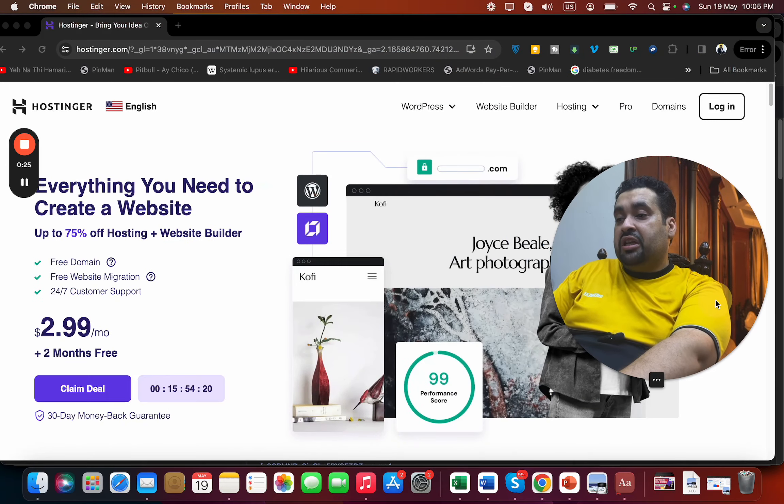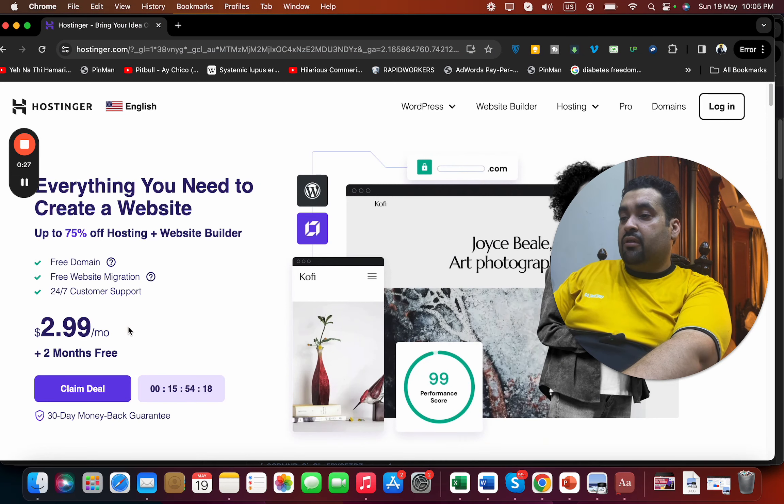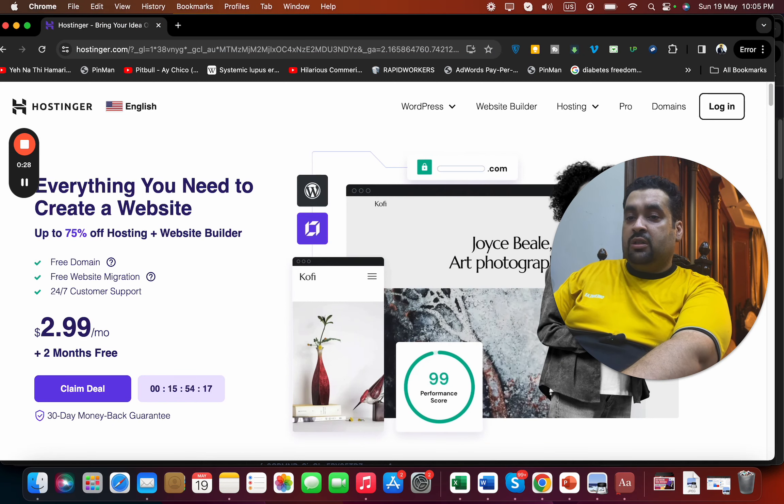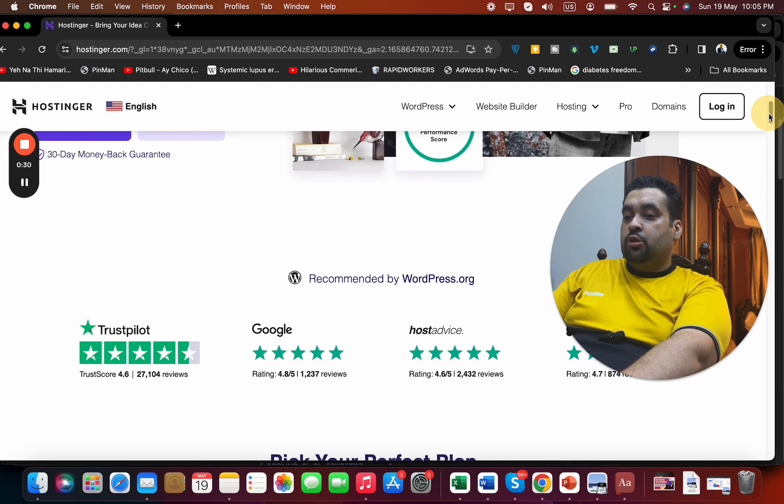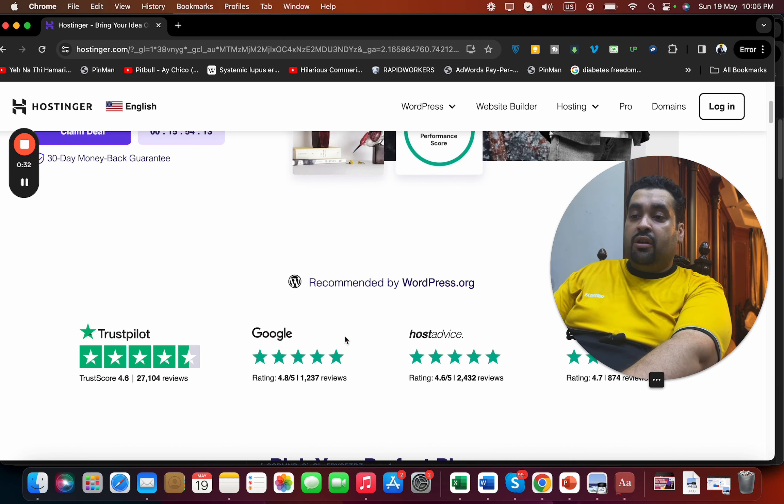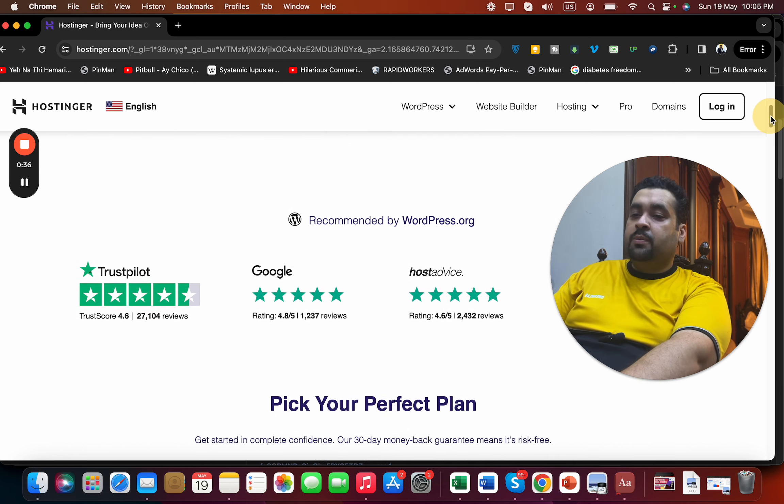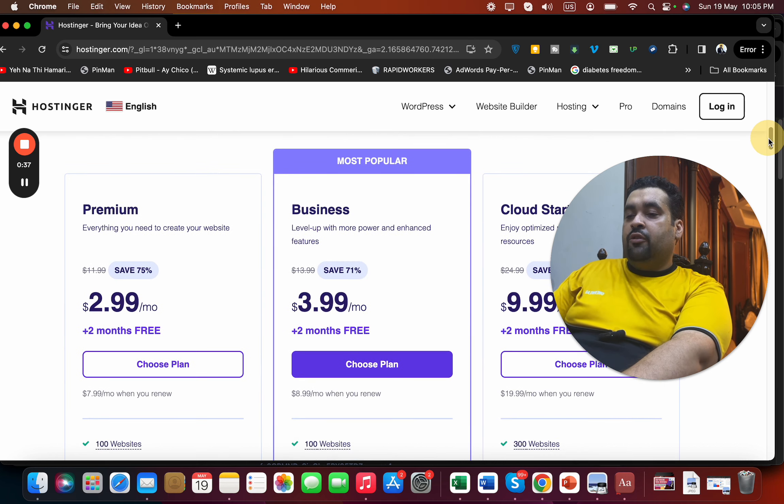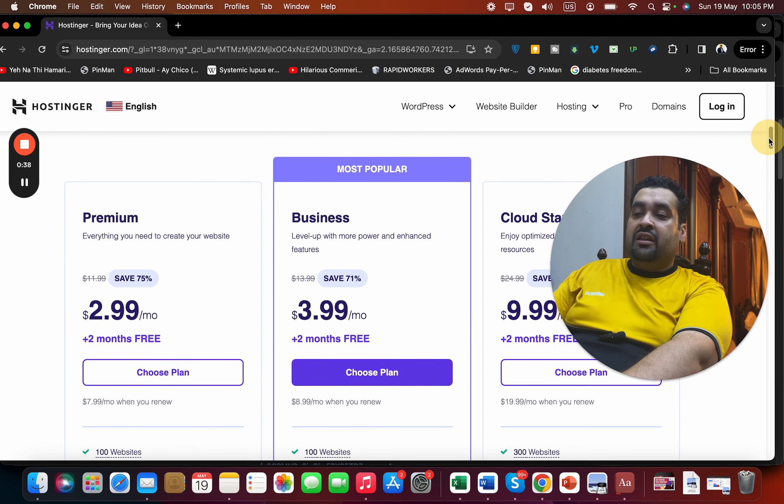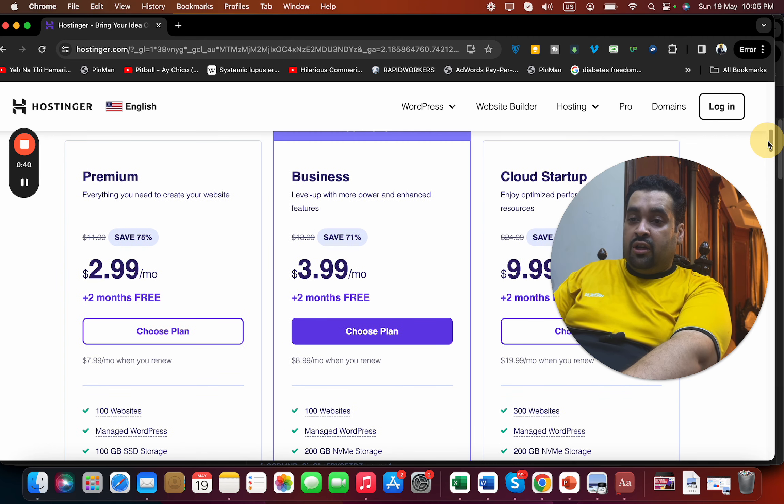you will land on a page like this where you can see a premium deal running right now at a special discount. If you scroll below, you can see Hostinger is being recommended by WordPress.org and other hosting companies and review-based websites. If you scroll below, you can see the three most popular plans, all of which